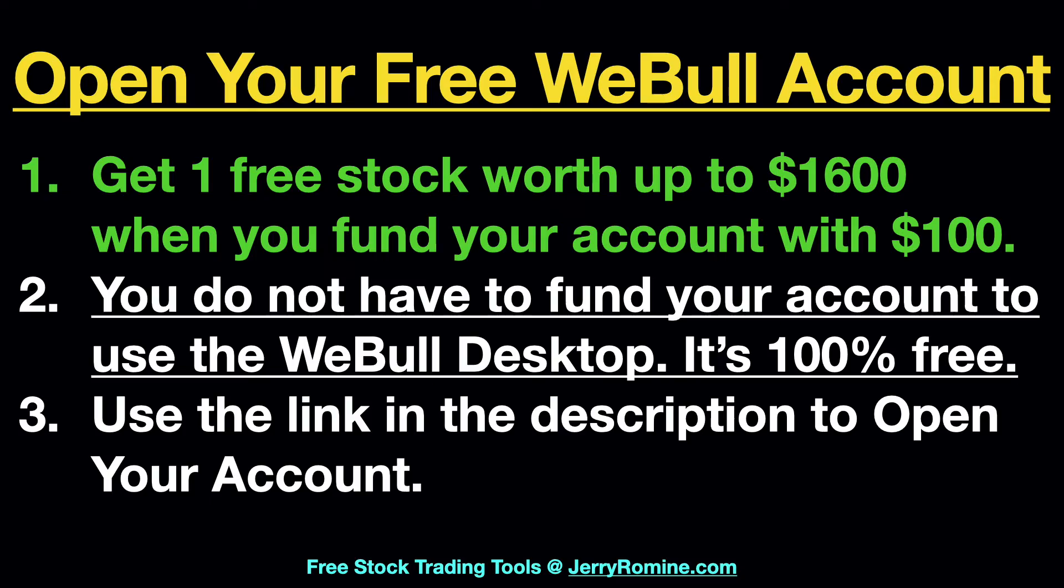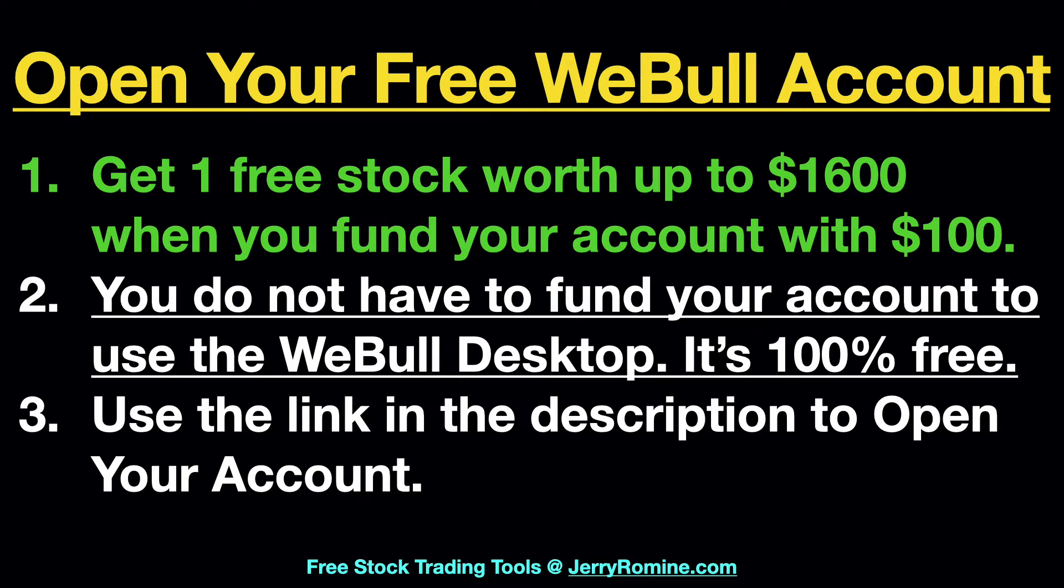The first step is you want to open up your free Webull account. Now the cool thing is you get one free stock worth up to $1,600 when you fund your account with $100. However, you do not have to fund your account to use Webull desktop. It's 100% free whether you fund the account or not.